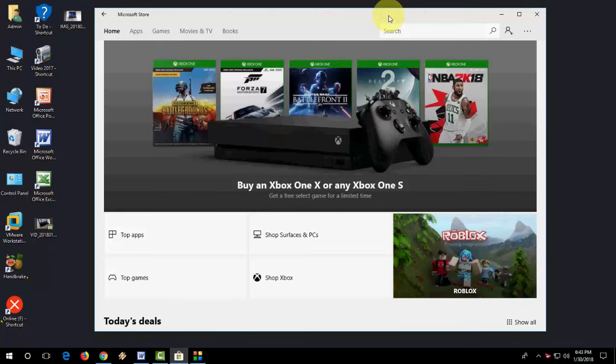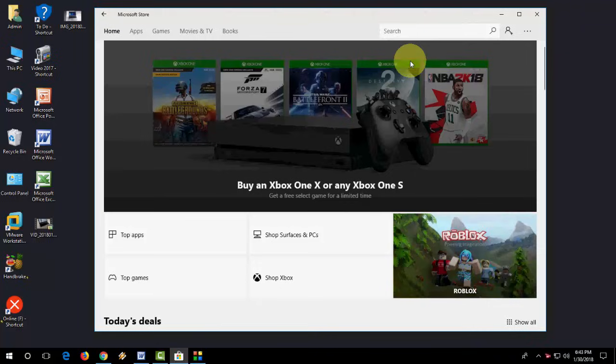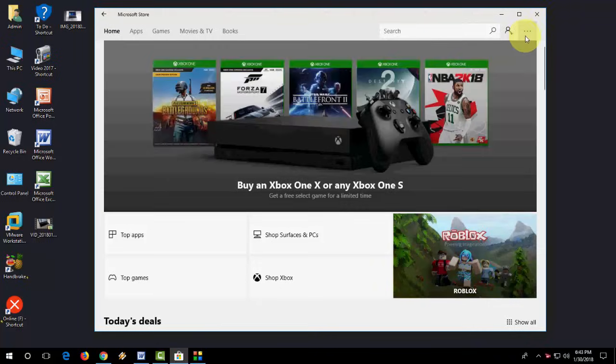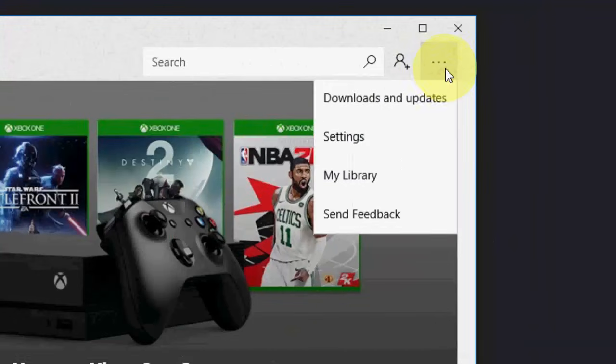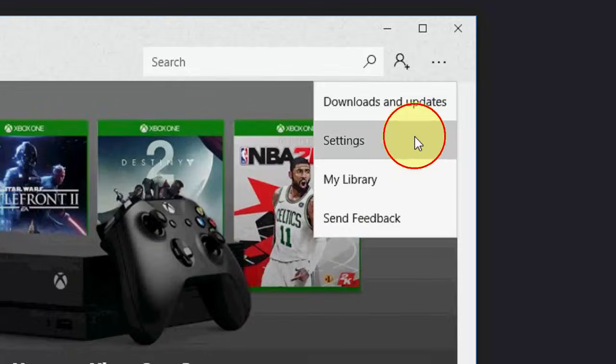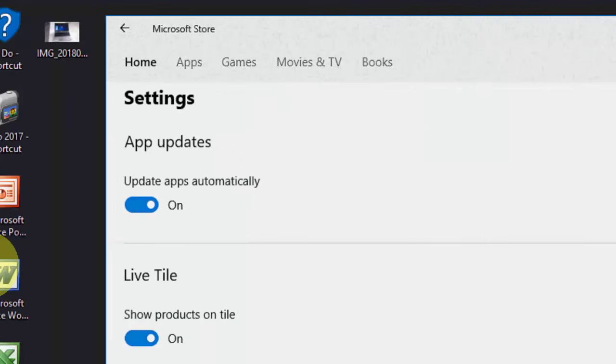In this video, I will show you how to update Microsoft Store apps. You need to open the Microsoft Store and then click on the three dots. Go to Settings.